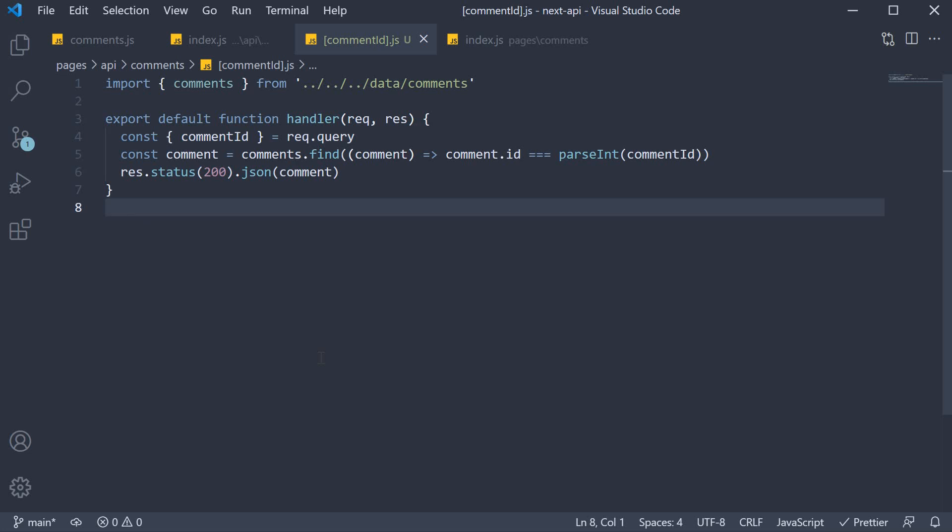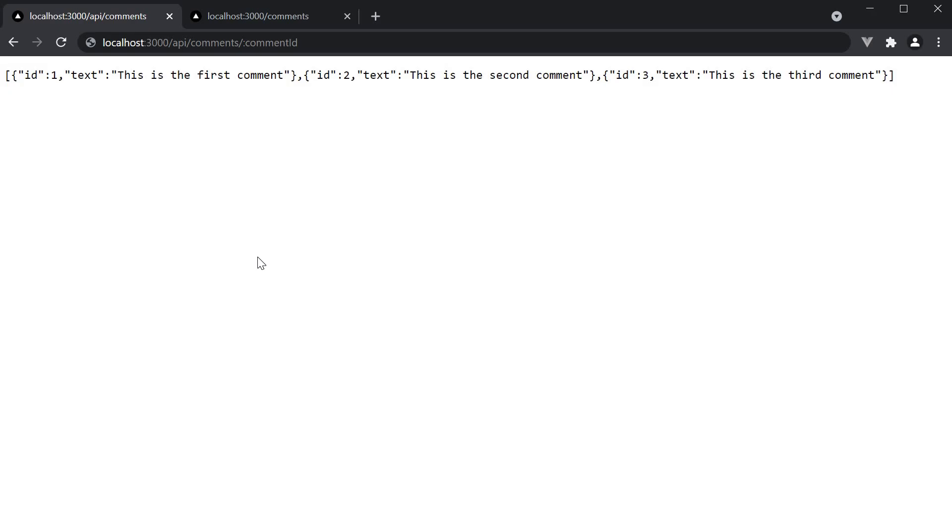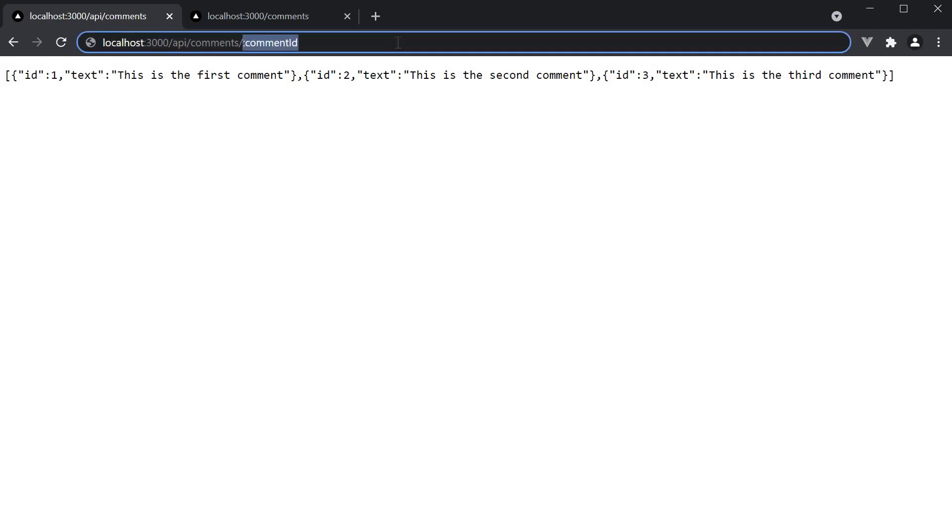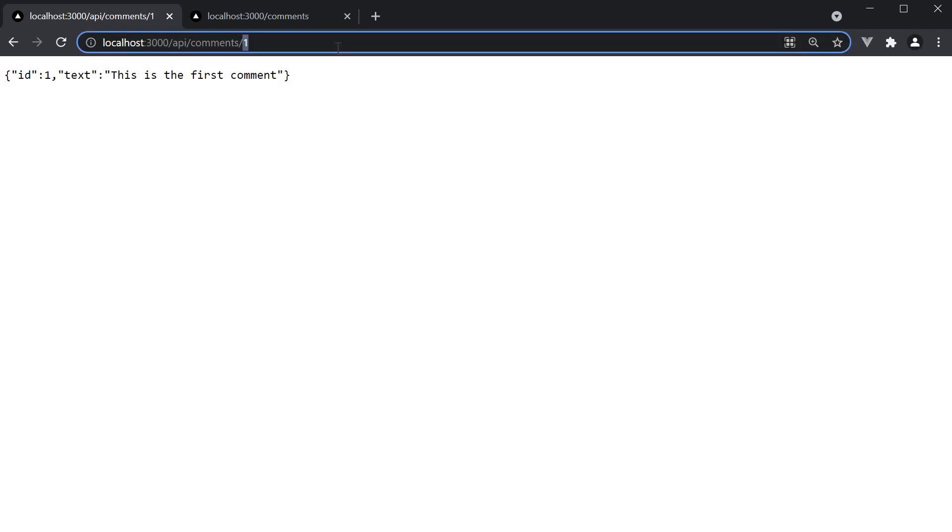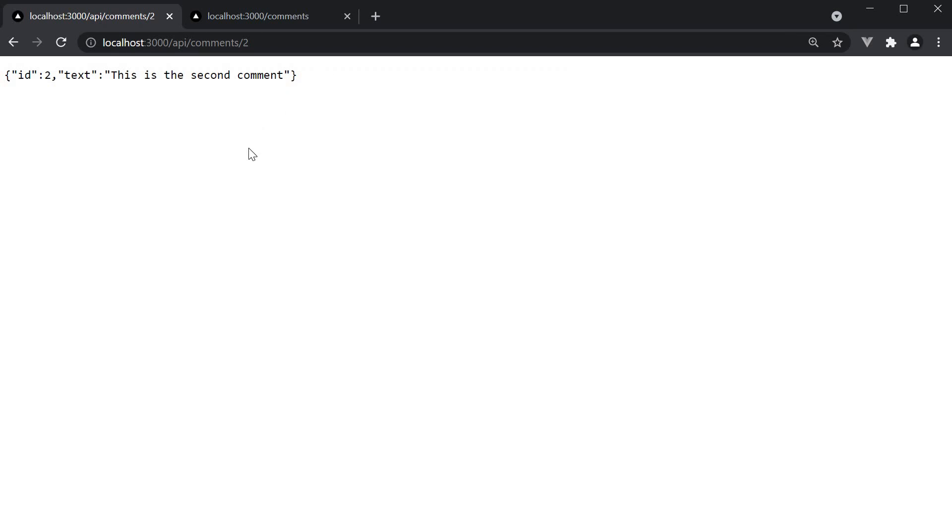Let's now save the file and head to the browser. Navigate to slash api slash comments slash one and we get back just the first comment. Slash two, we get back the second comment.